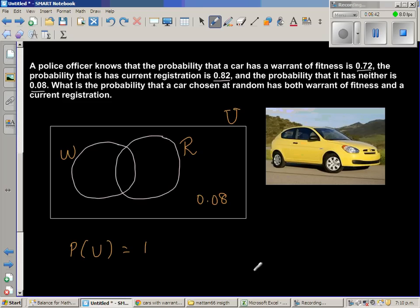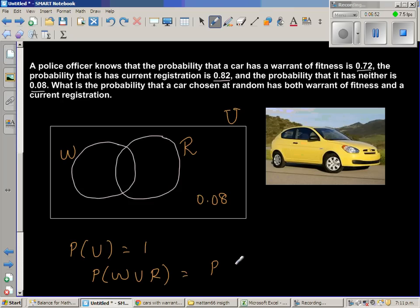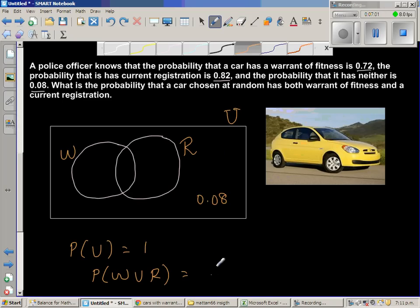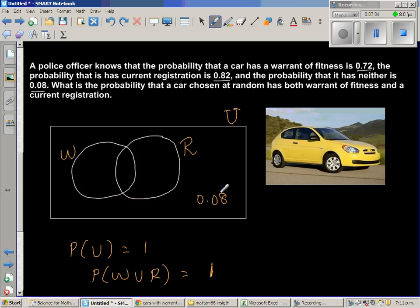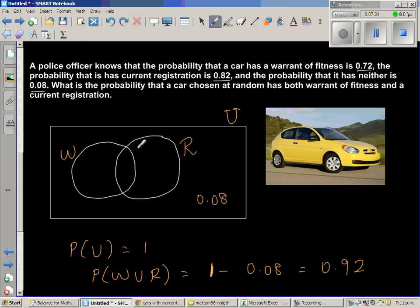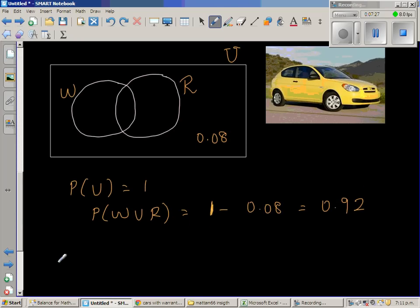Since P(U) = 1, P(W∪R) equals the total area minus the 'neither' area. So P(W∪R) = 1 − 0.08 = 0.92. This total union area is 0.92.